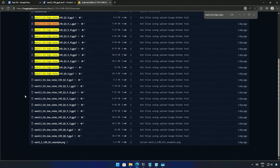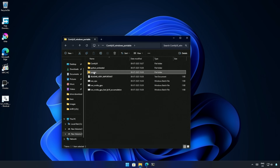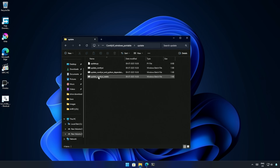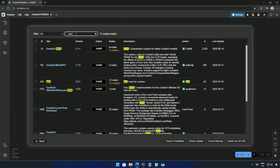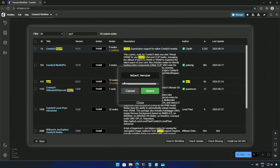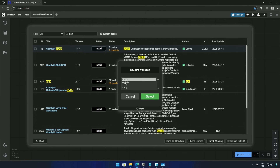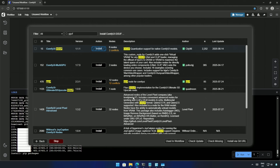Before we proceed to the workflow, make sure to update the program using this update batch file. Inside the ComfyUI Manager, get these ComfyUI GGUF nodes. Make sure you have the GGUF node updated if you already had it in your ComfyUI.